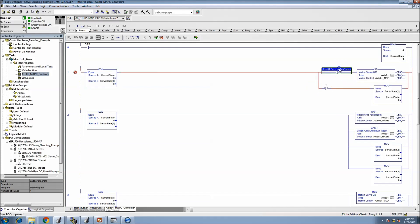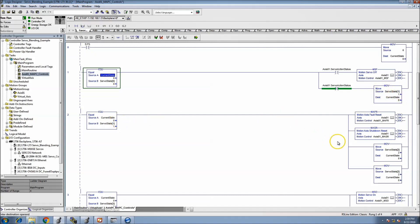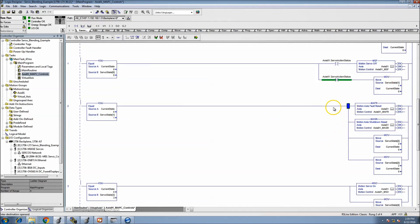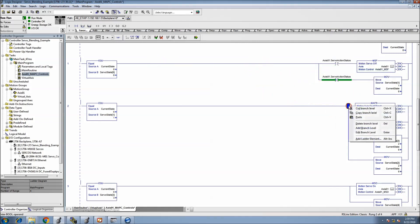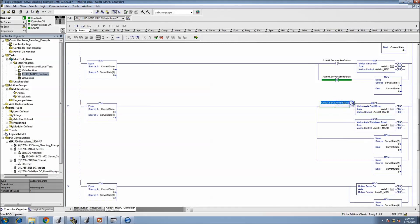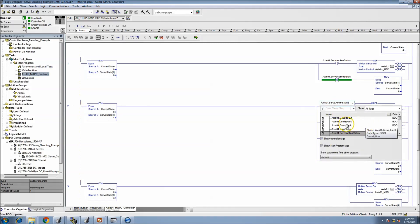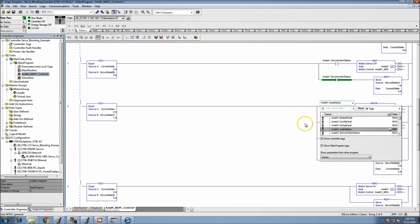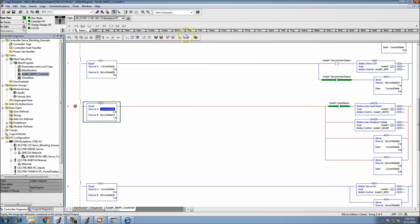We'll grab the servo action status from the tags. If it's off, we'll throw a one in here. If there's no faults or it's not shut down, we won't worry about it. We'll copy this and change it to fault status — we can say if it's faulted, or if there's a fault status, we'll throw in a compare and say if it's not equal to zero.